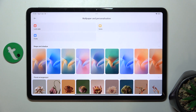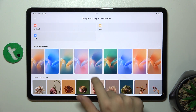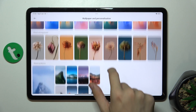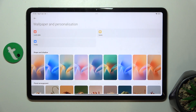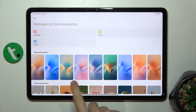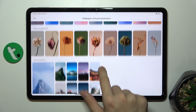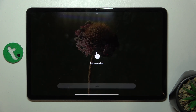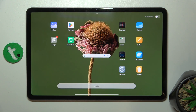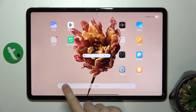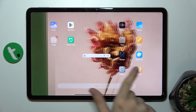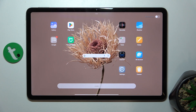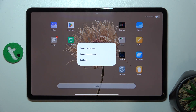And now you can choose a wallpaper from here. Let's choose this one. And now you can choose one of those, maybe this one. And press on apply.